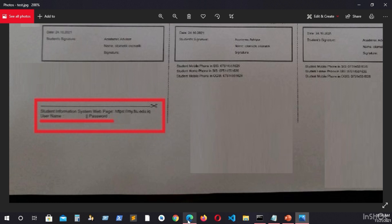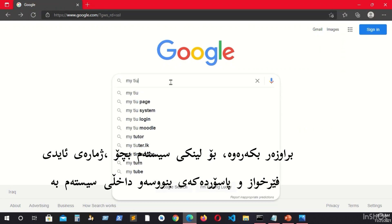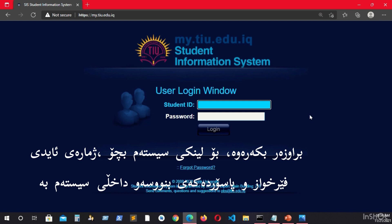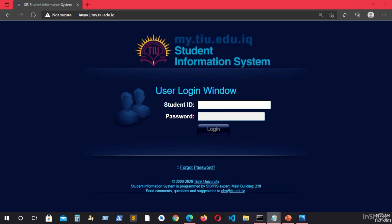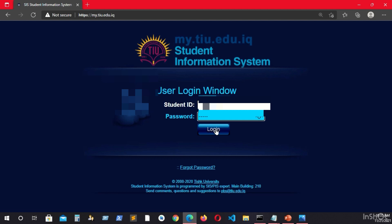So what you will do: you will open the website and type myTIU, and the first link should be it. This is the login page of the student. As you can see, myTIU.edu.iq Student Information System requires your student ID and password. So you will write down your student ID and password in order to log in, and click login.